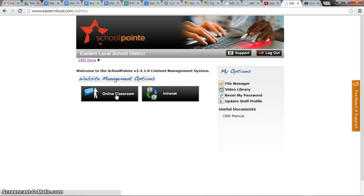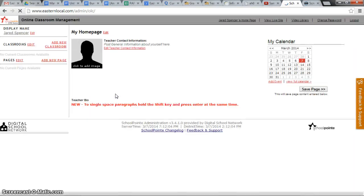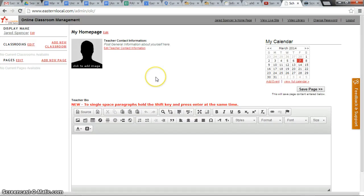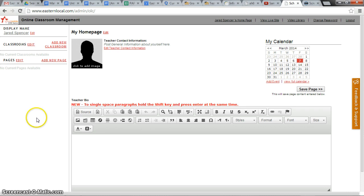So I'm going to click online classroom, and here is Mr. Spencer's own online classroom. This doesn't appear to have any content on it, which means he hasn't been here before, and that shouldn't present a problem.